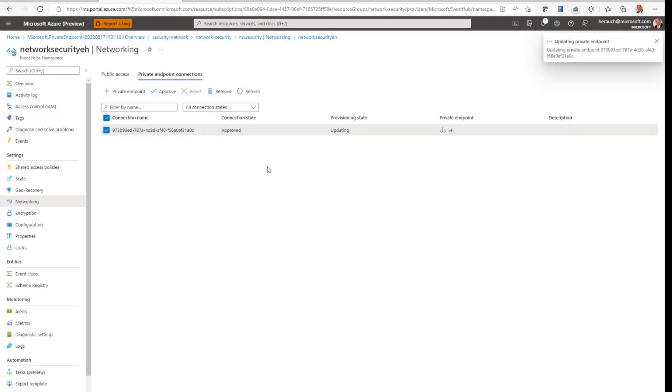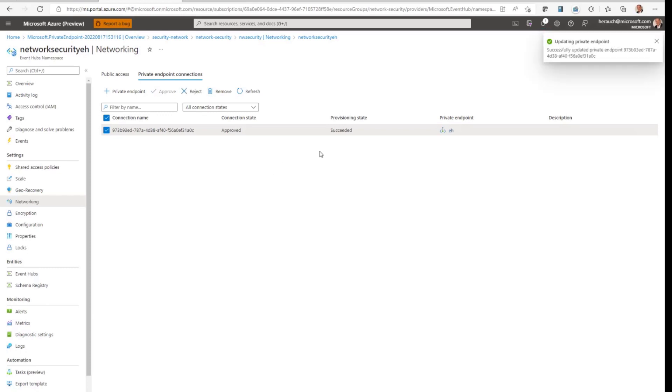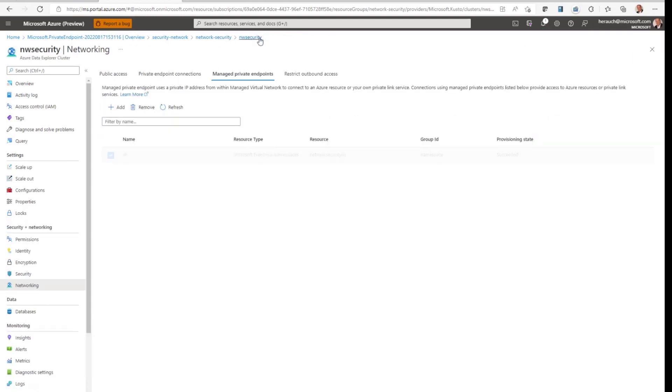And once the private endpoint got approved, Azure Data Explorer can connect to that event hub privately, even if the public access is entirely disabled. Provisioning state succeeded. And now we can work with that event hub.